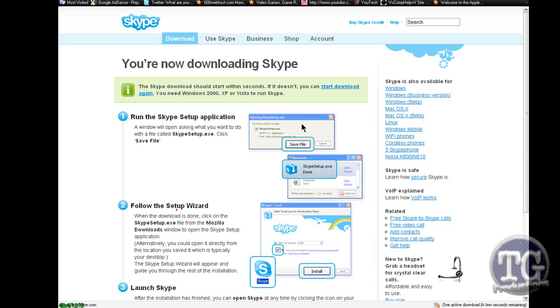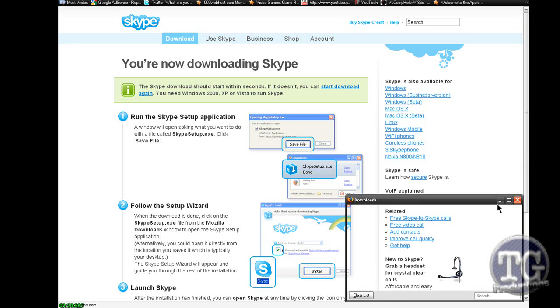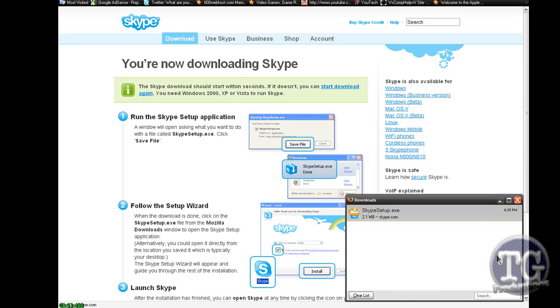And it'll automatically download, just a few seconds remaining. Ok it's done now.